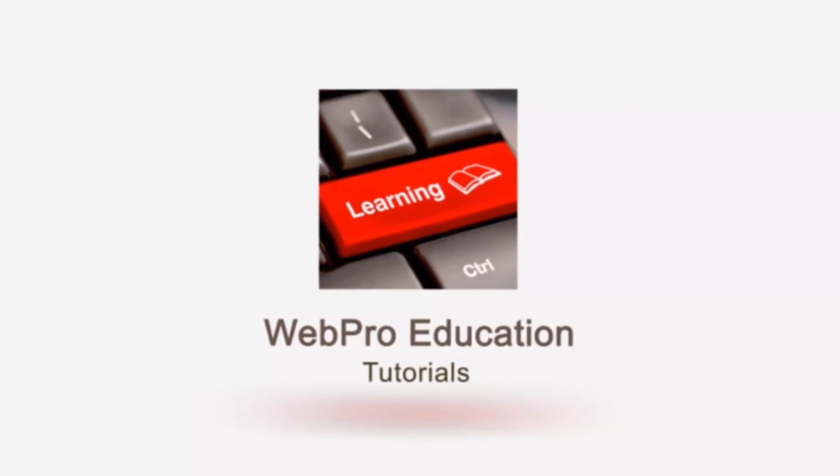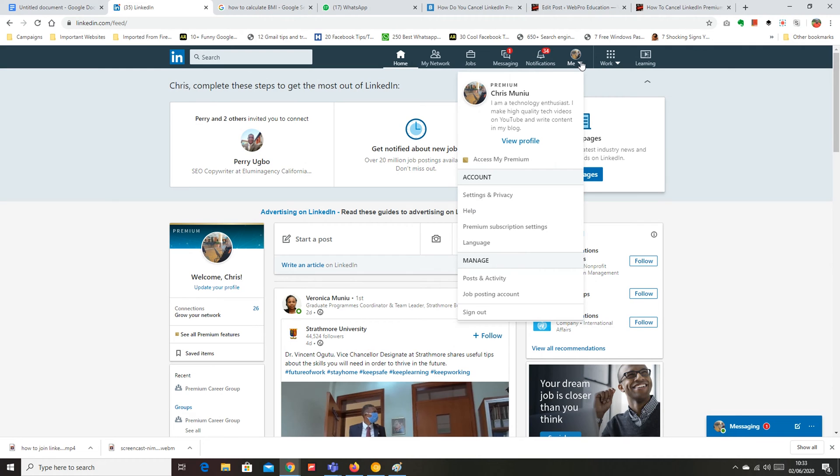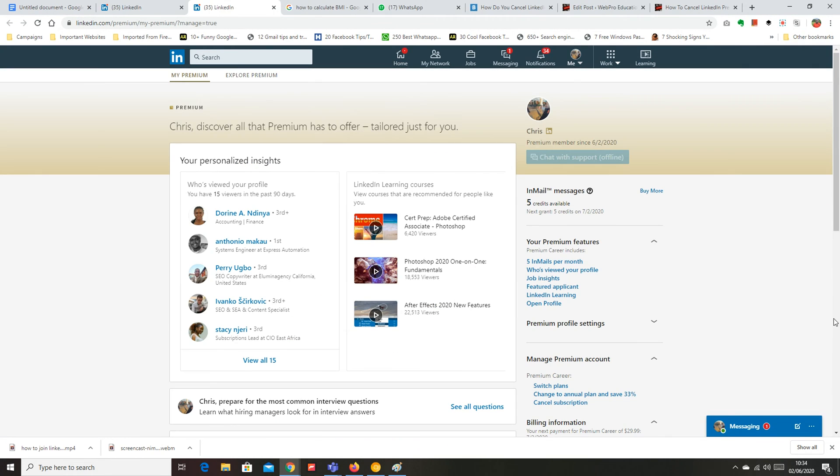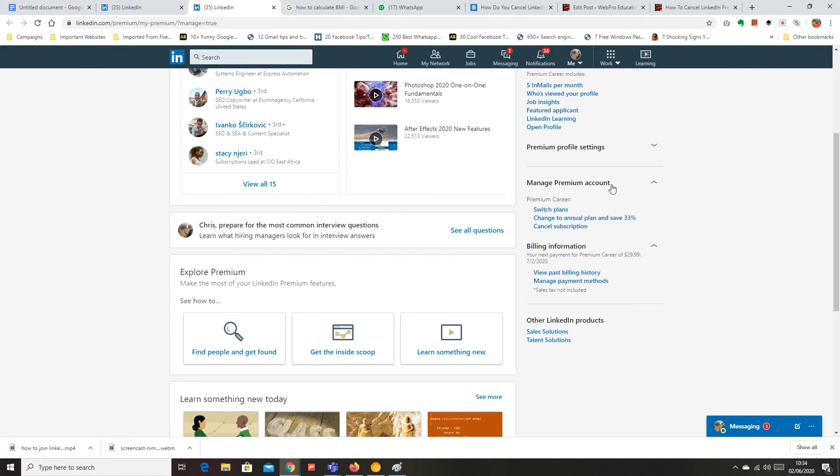So the first thing you need to do is log in to your account at linkedin.com and then click on your profile icon in this arrow right here and then from the drop-down menu click on premium subscription settings. Then on the premium subscriptions settings page you want to click on cancel subscription on the right hand side pane right here under manage premium account.